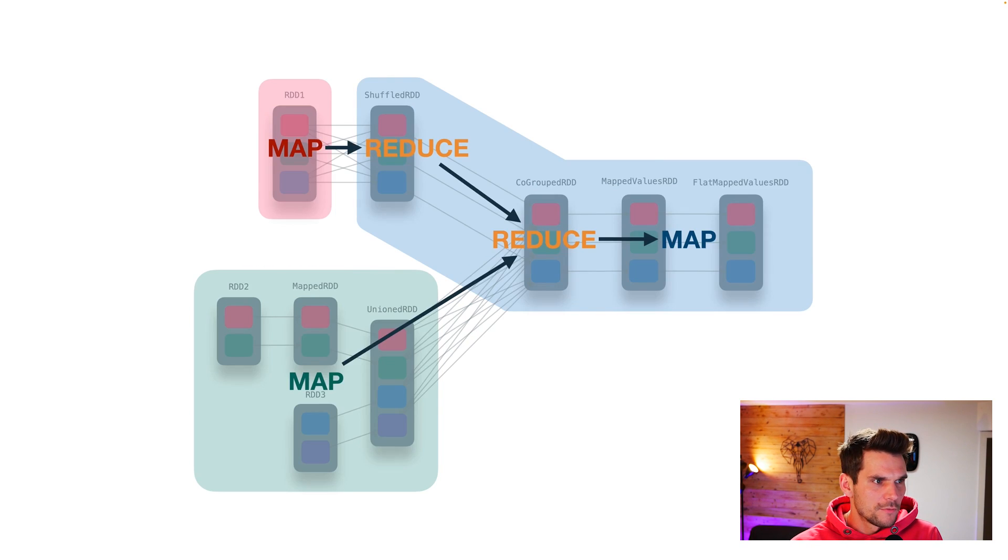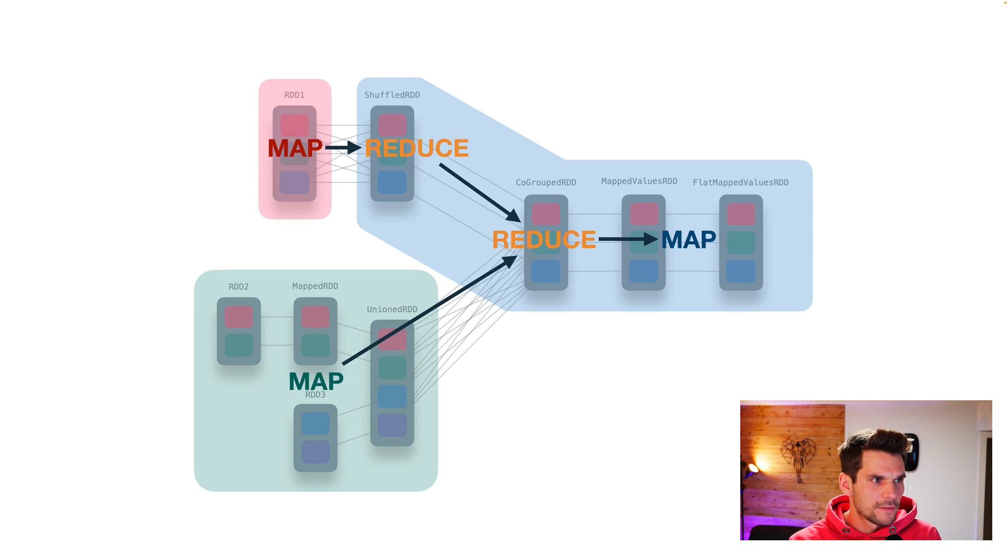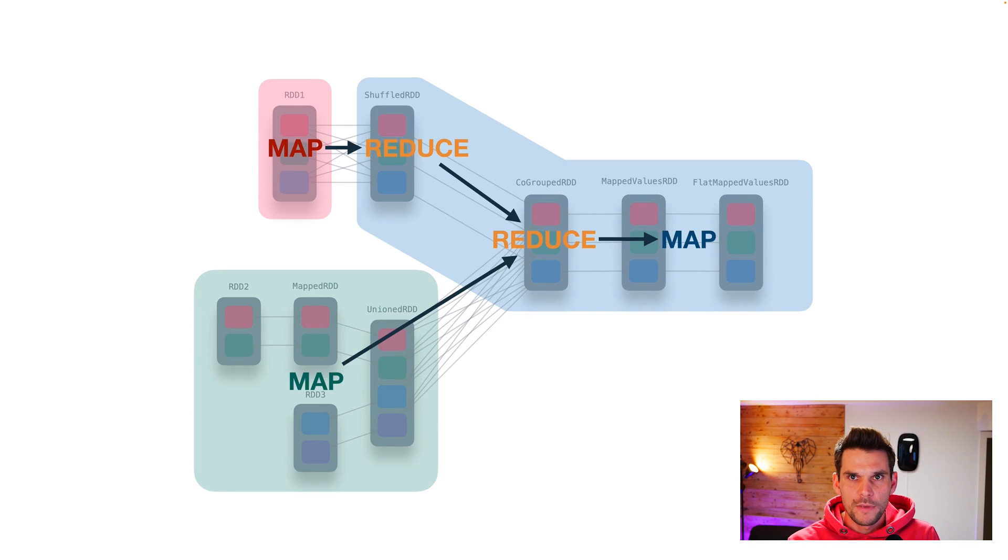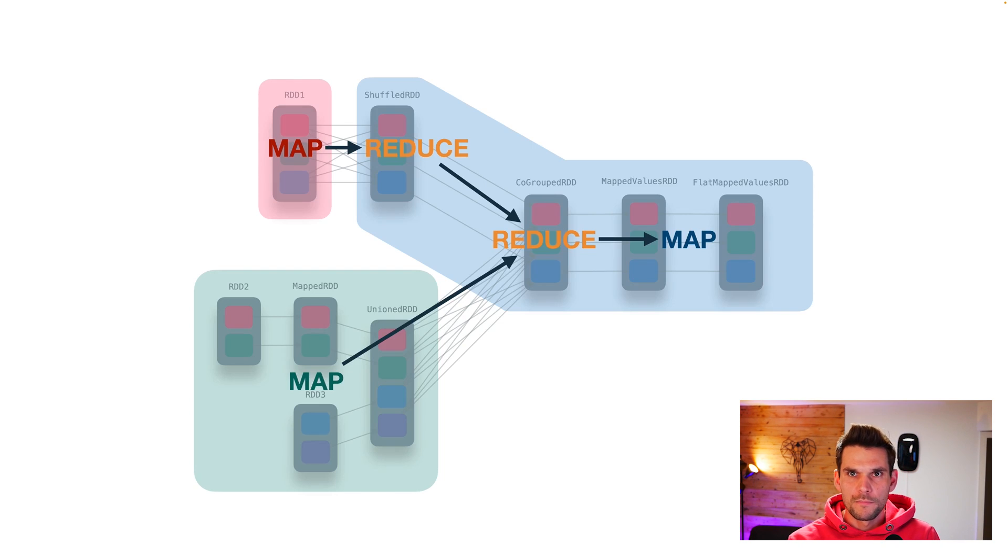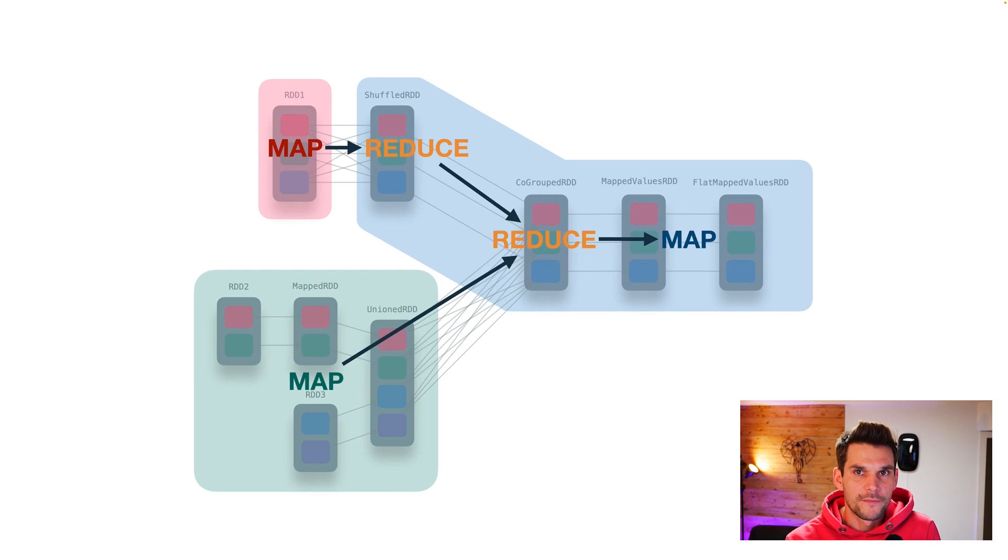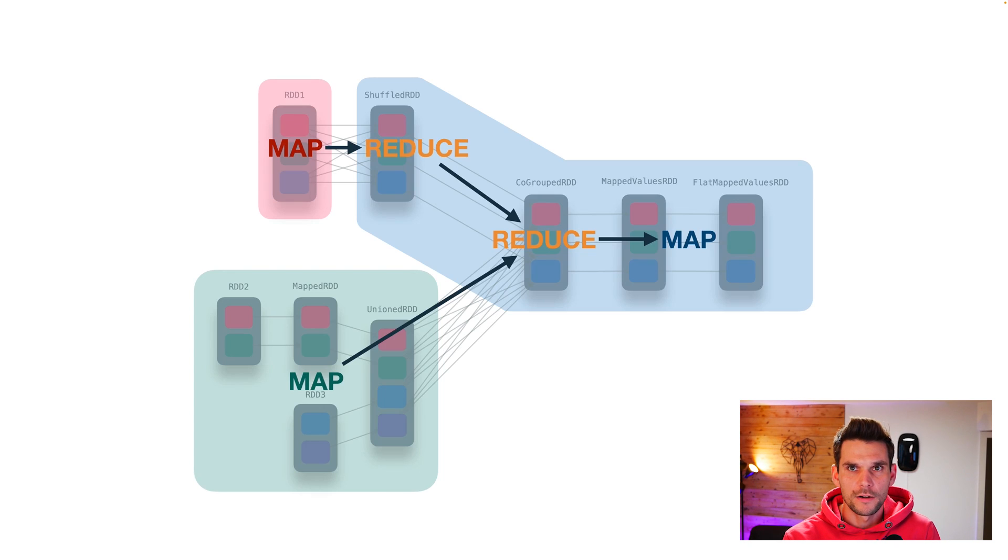Finally, in the last video, we have seen that this physical plan basically is an optimized chain of map and reduce tasks, which relates to our first video to the map reduce paradigm, which is the very foundation of every Spark workload.